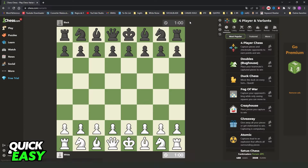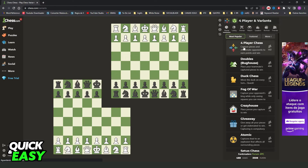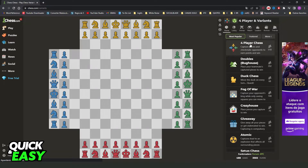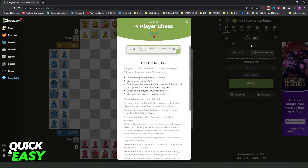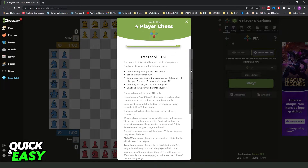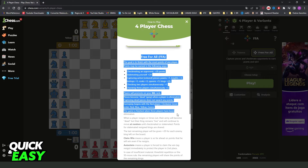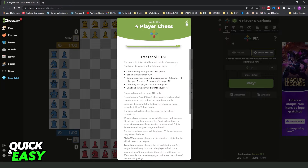Here you can close this option, and you will need to click on 4 player chess on the first option. You can close the information, or you can also read it.